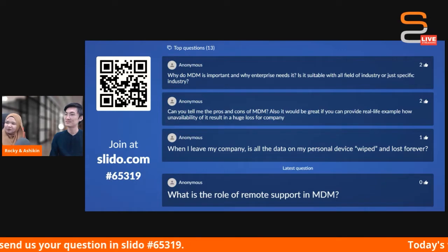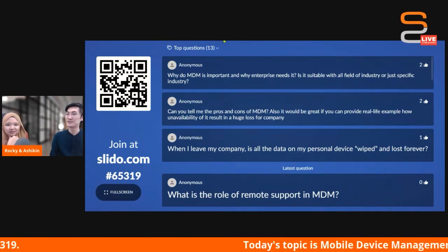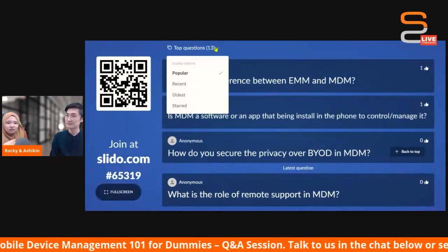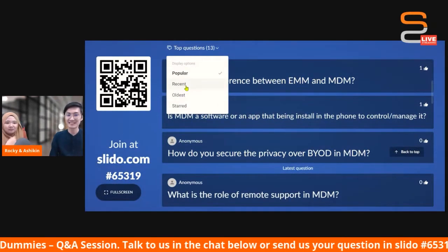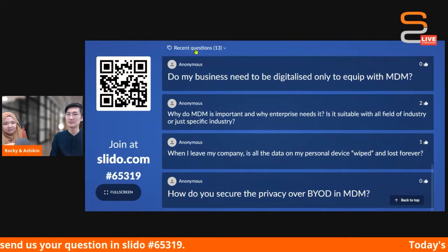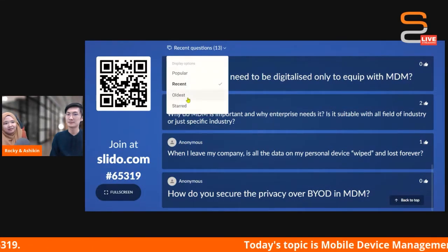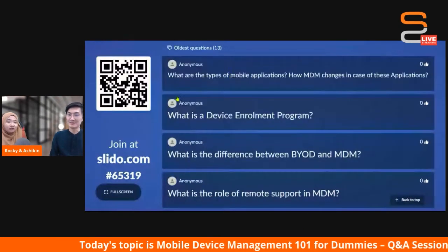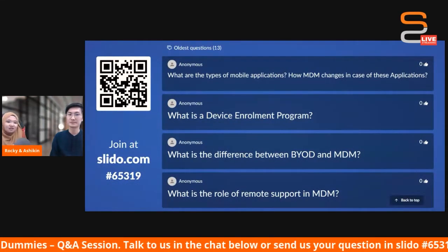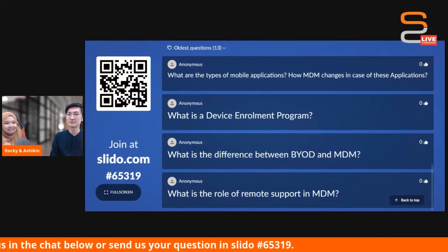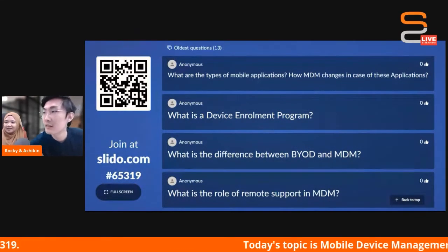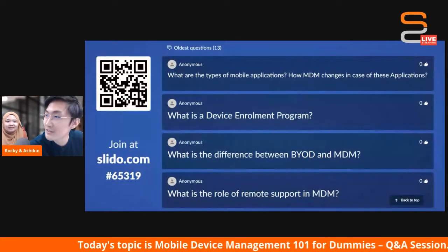For the second part — is MDM suitable for all fields of industry or just specific ones? Based on our own clients' experience, the industries are very diversified. It can be logistics, F&B, retail, or manufacturing. As long as the organization is in need of managed devices, MDM is applicable.